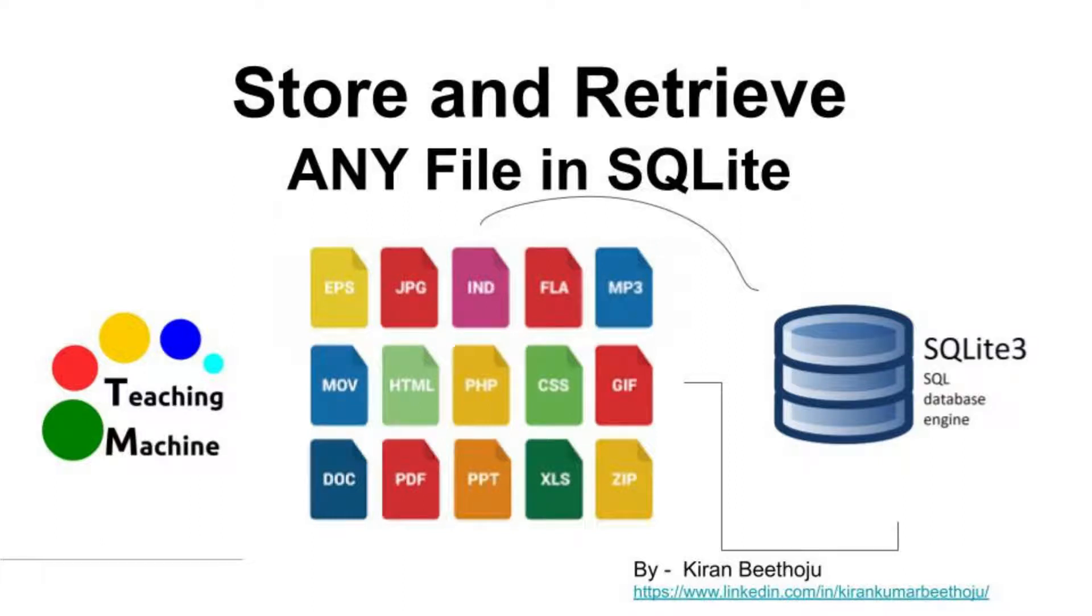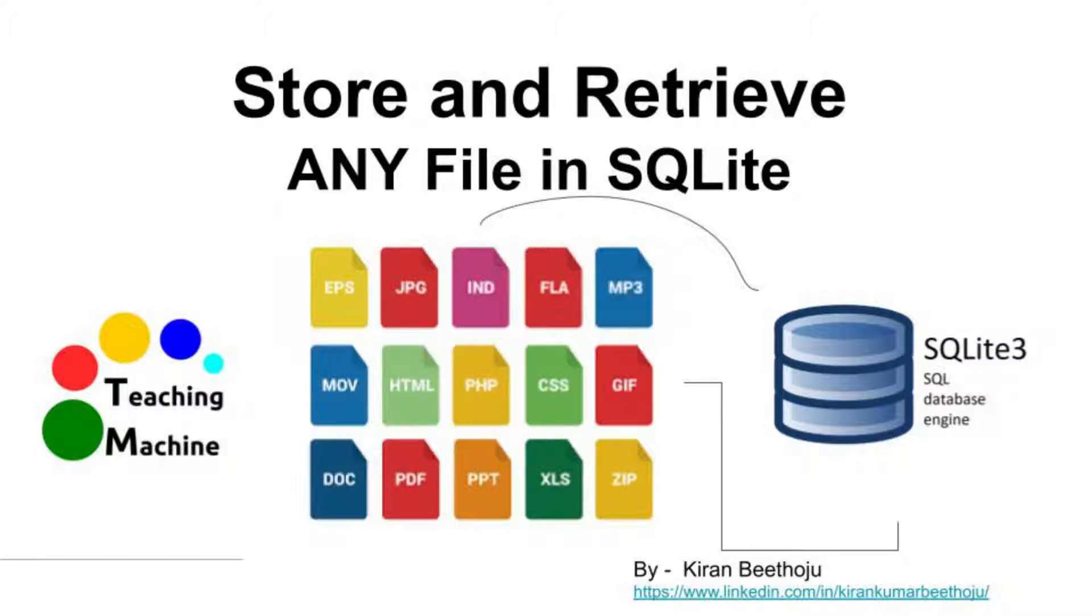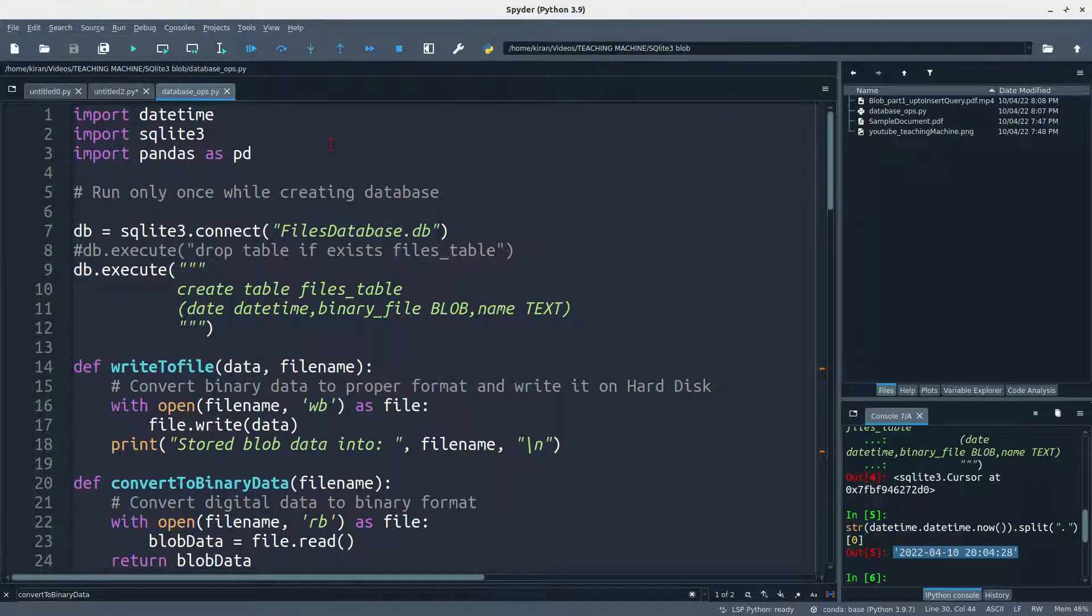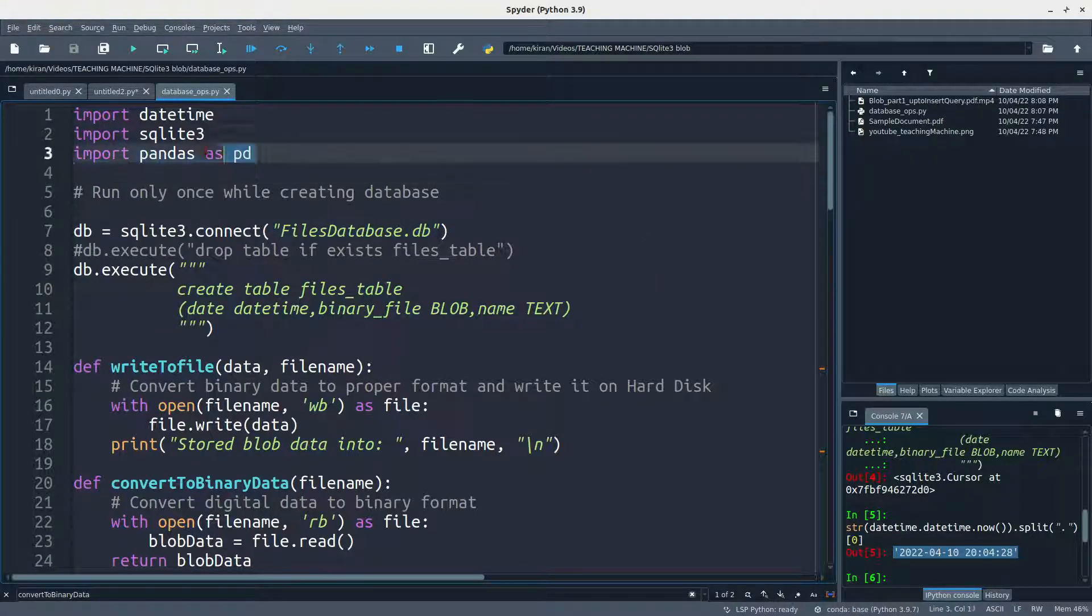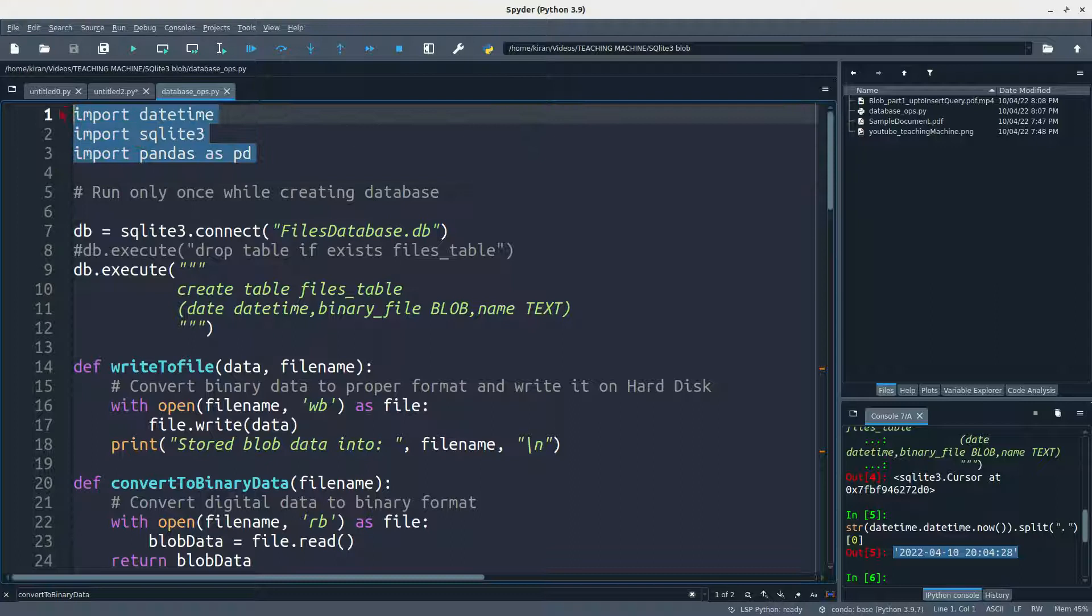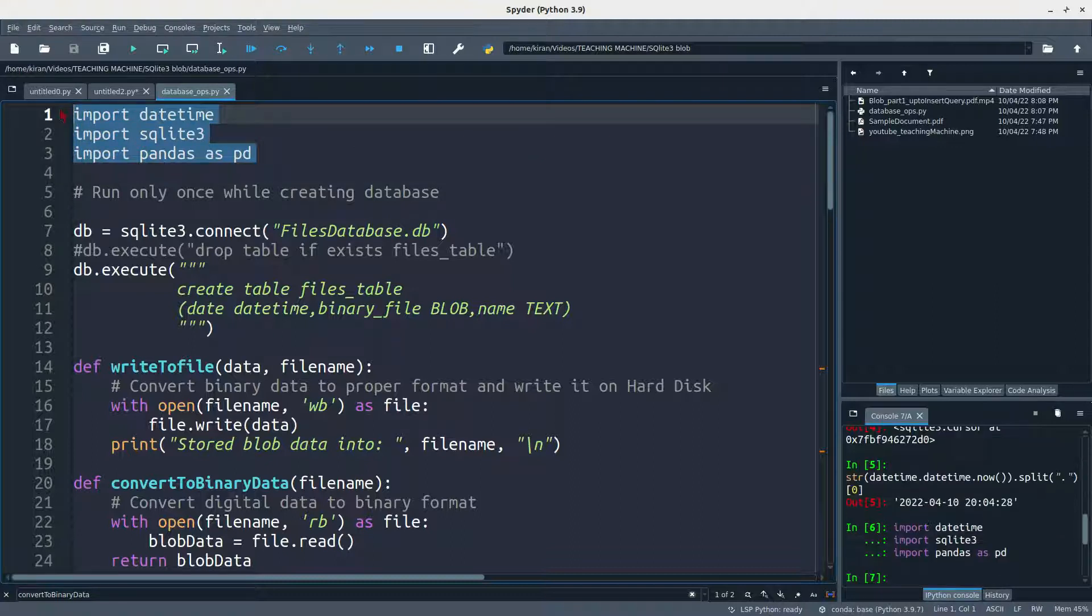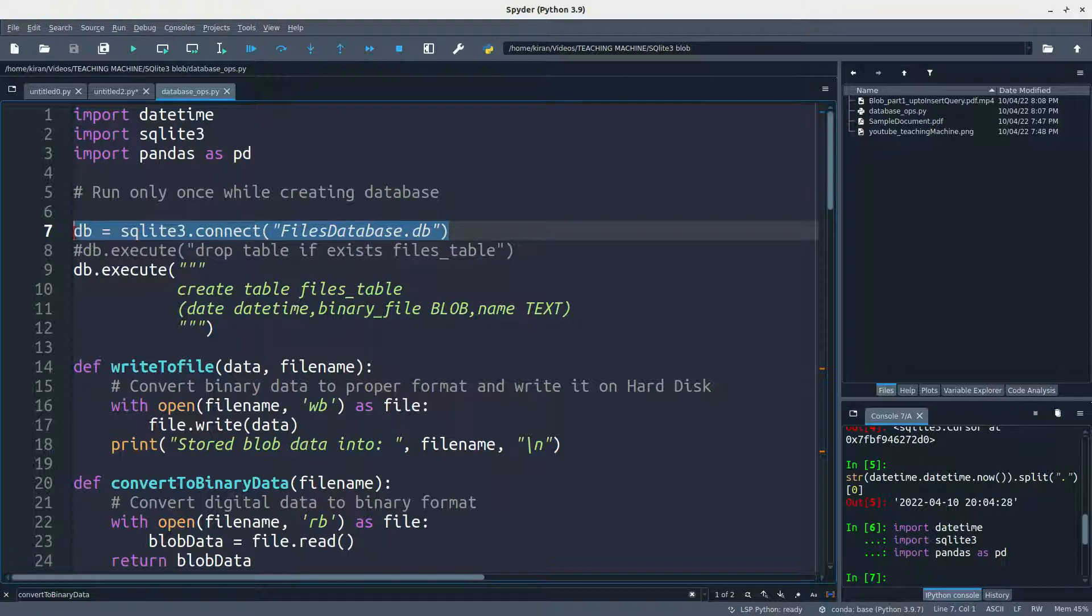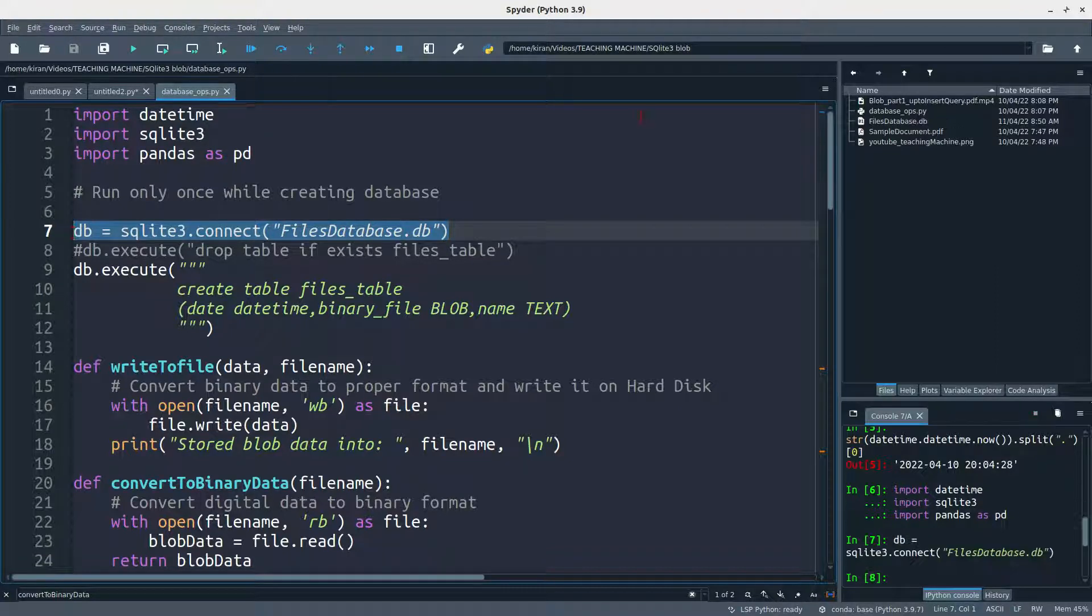Hi guys, welcome to Teaching Machine. I'm going to show you how to use Python and SQLite3 to store images and files on a database. Here we are using SQLite3, I'm just loading libraries here, and then I'm just creating a database file. It will simply create a database file in this folder.